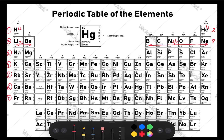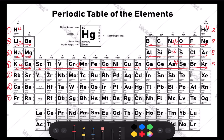For the third period, we have subshells 3s and 3p. For sodium and magnesium, the filling of 3s will take place. Then from aluminium to argon, the filling of 3p will take place, making a total of eight elements in period number three. For period number four, there will be filling of 4s, then 3d, then 4p. For potassium and calcium, there will be filling of 4s. After that, from scandium to zinc, there will be filling of 3d. Then from gallium to krypton, there will be filling of 4p, making a total of 18 elements in period number four.